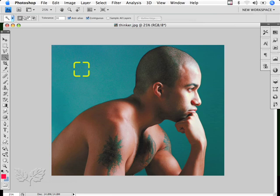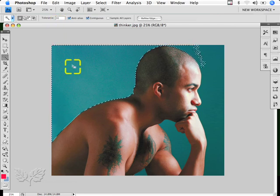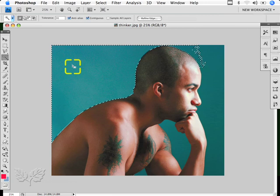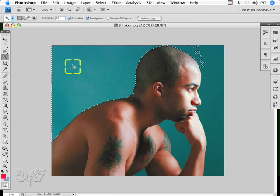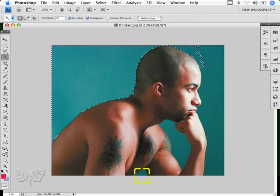I've got my magic wand tool here and there are a couple of settings we need to look at across the top. First of all the tolerance value. If I just click with the magic wand tool with a tolerance of 30, you'll see that it makes so much of a selection around him but doesn't complete all the way around, and doesn't get the similar greens in both areas there either.